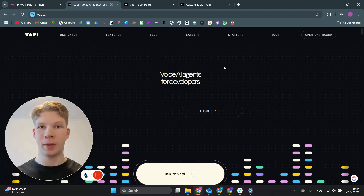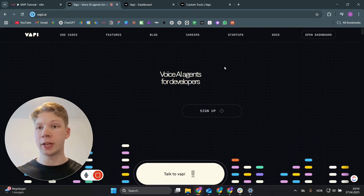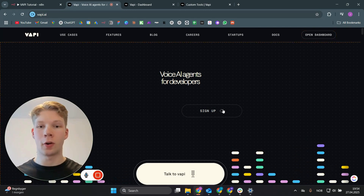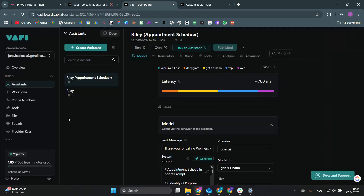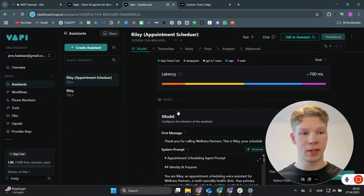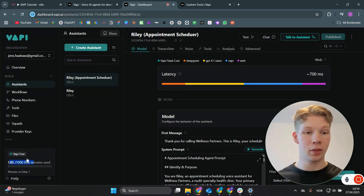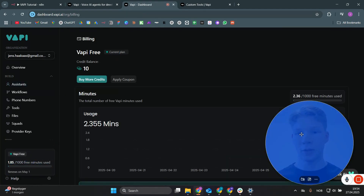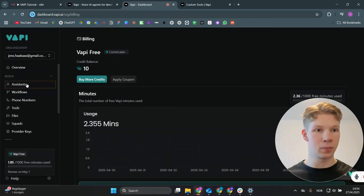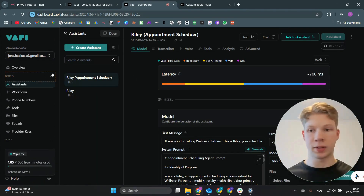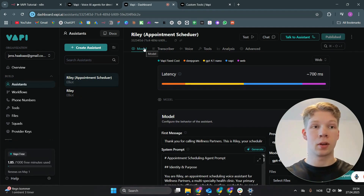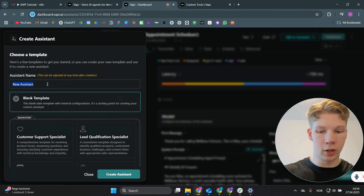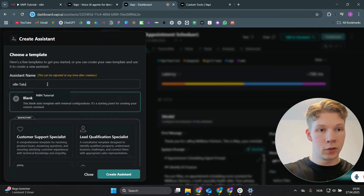Now we'll start inside of VAPI. Go to the VAPI website, click on 'Open Dashboard' or 'Sign Up' to create an account. You get a thousand free minutes every month, which is super generous. I'm starting in a fresh account where we have our assistants, and all we need to do is click on 'Create Assistant' to make an assistant that will call the n8n workflows.